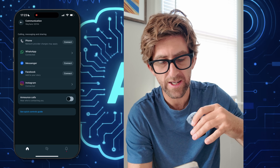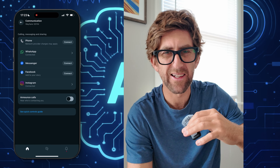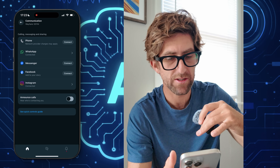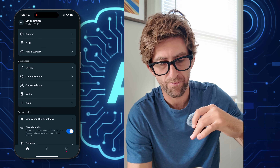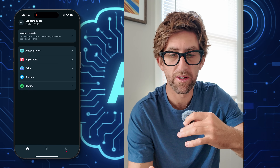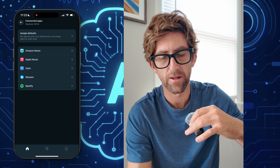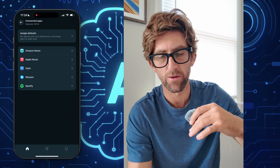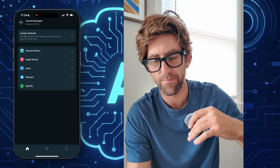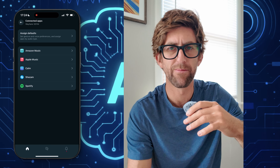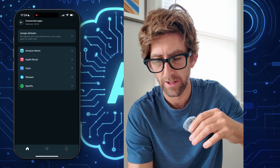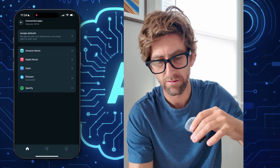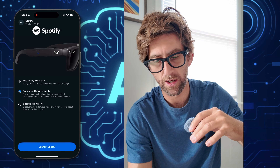You can also have it announce calls — I found that pretty distracting and a little bit annoying whenever I'm getting a call and it's talking to me, or reading me text messages. But you might want to have that set up. Connected apps: here we have Amazon Music, Apple Music, Calm — which I guess is a mental health or relaxation meditation app — Shazam, and Spotify.